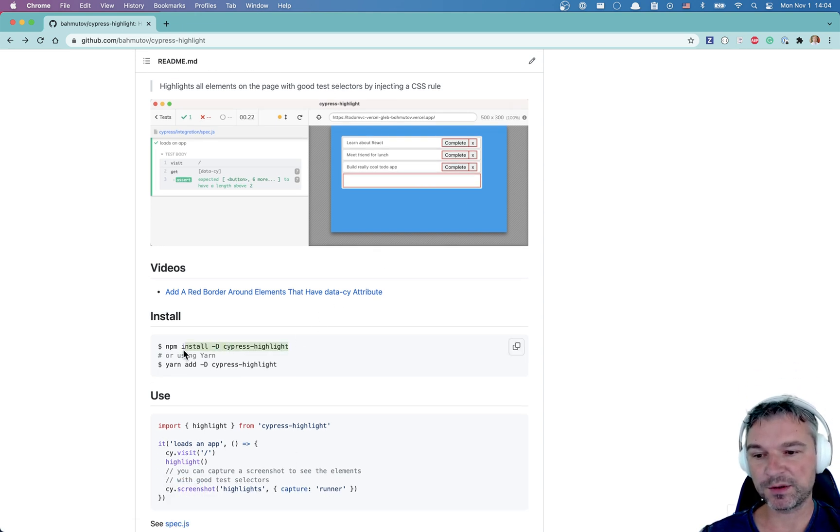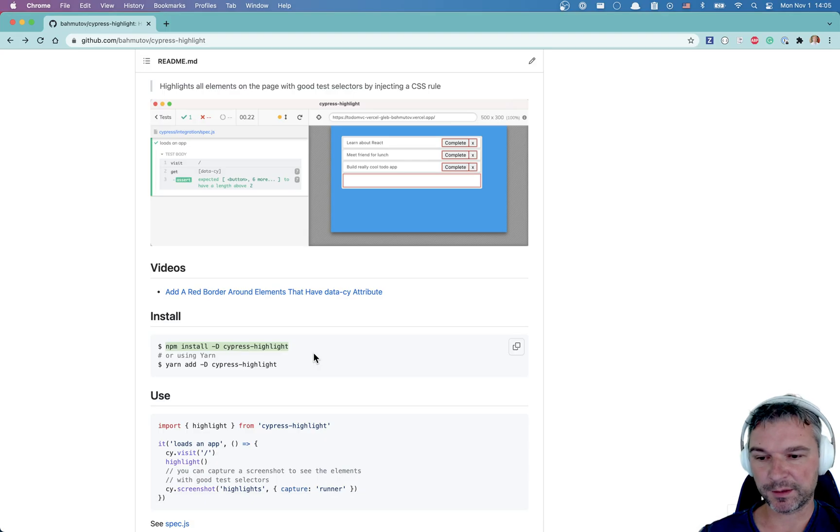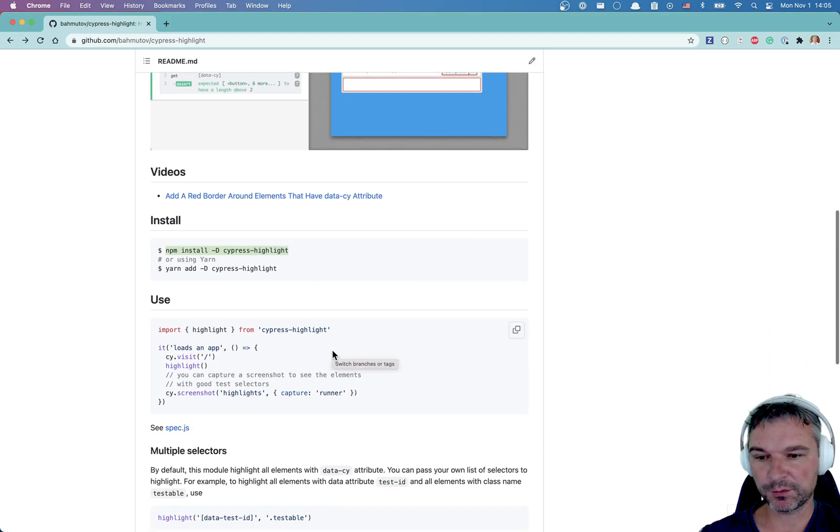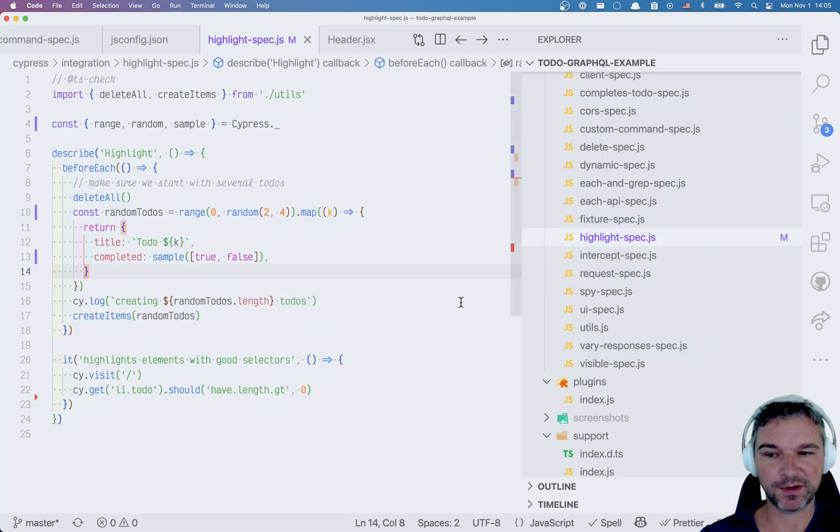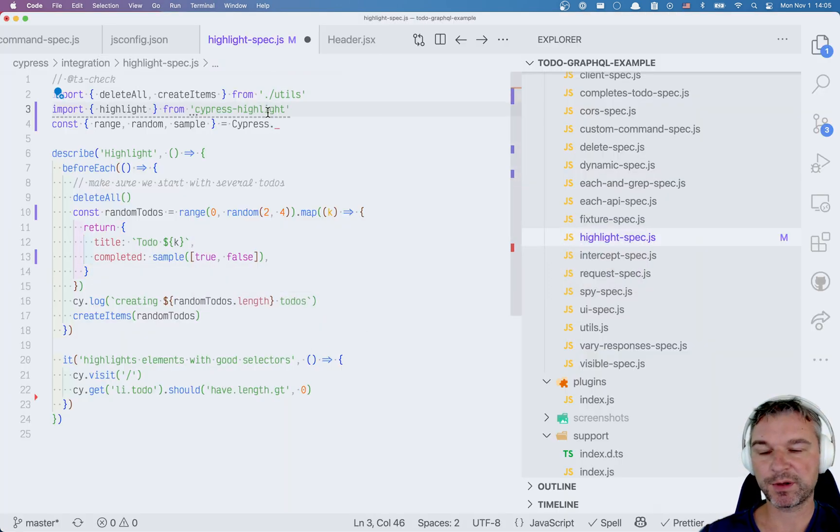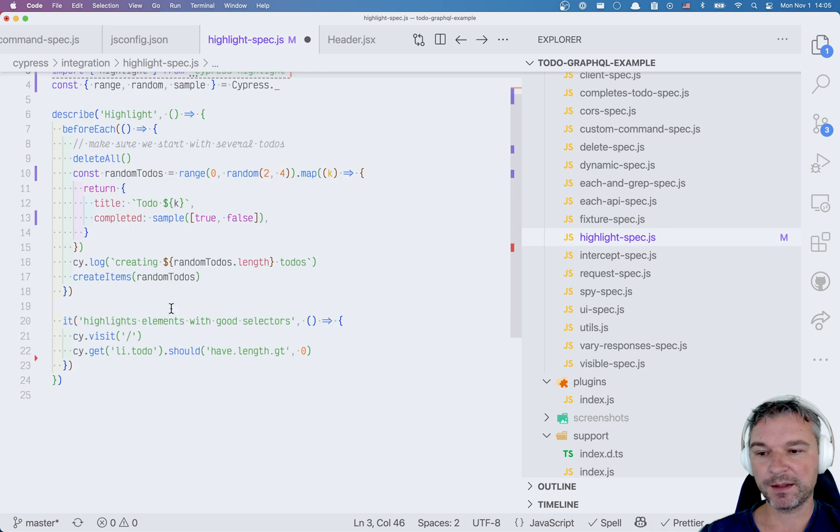First we need to install the plugin. After it has been installed we need to import a function. There are no custom commands in this case, it's just a function. So I'll import it right here.